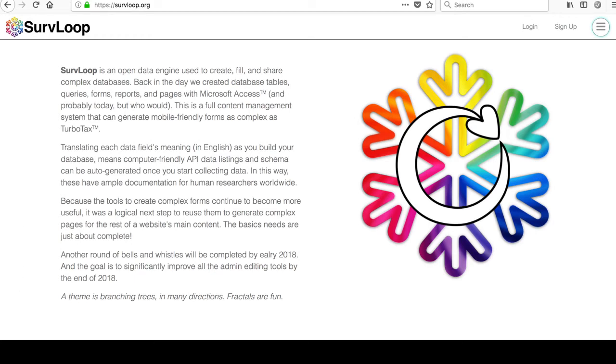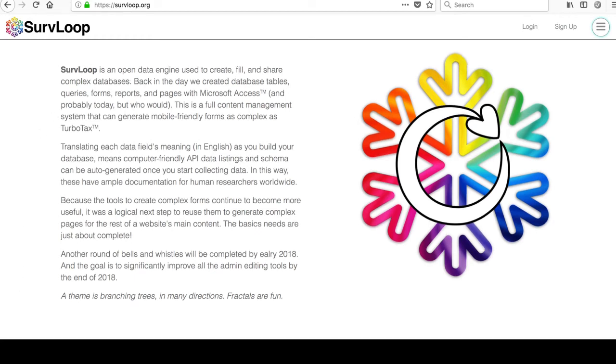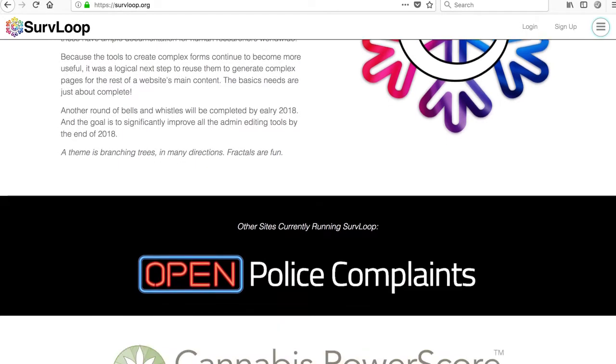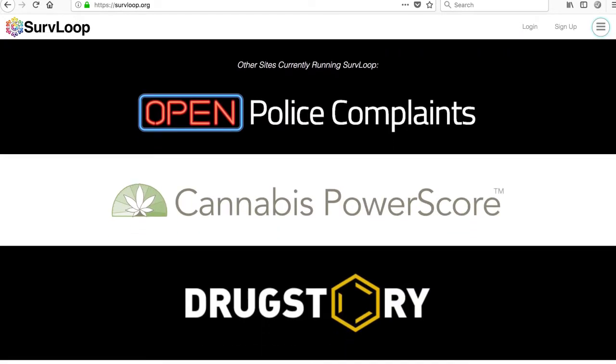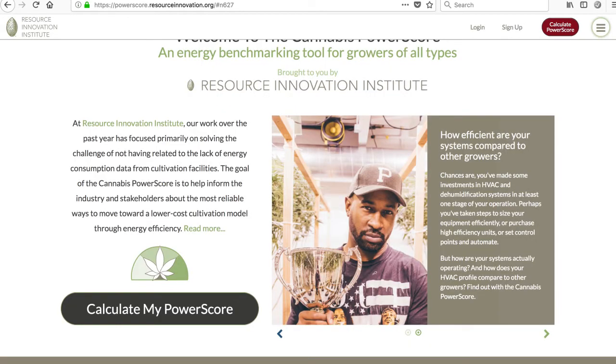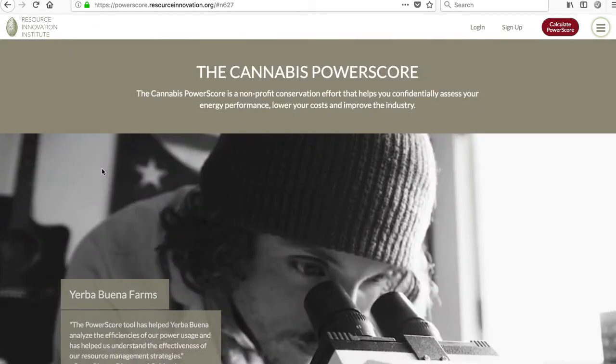This winter included many ServLoop system upgrades while building out the cannabis power score. This is the third installation of my ServLoop open data management software. OpenPolice.org is coming soon, and DrugStory.me is live. It collects information about resource efficiency from cannabis growers.